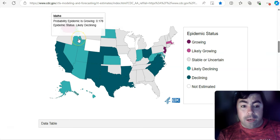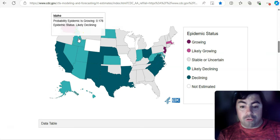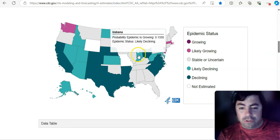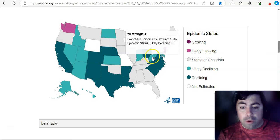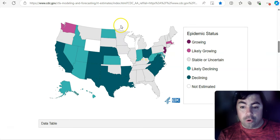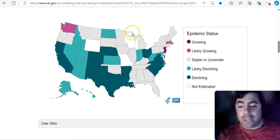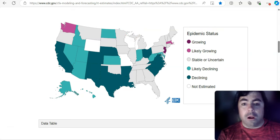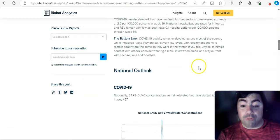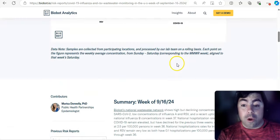And Idaho is also likely declining. Then we do have some other states, like Indiana, West Virginia, Maryland, who are likely declining at this time as well. You get the idea. All right, moving on now to viruses in wastewater.